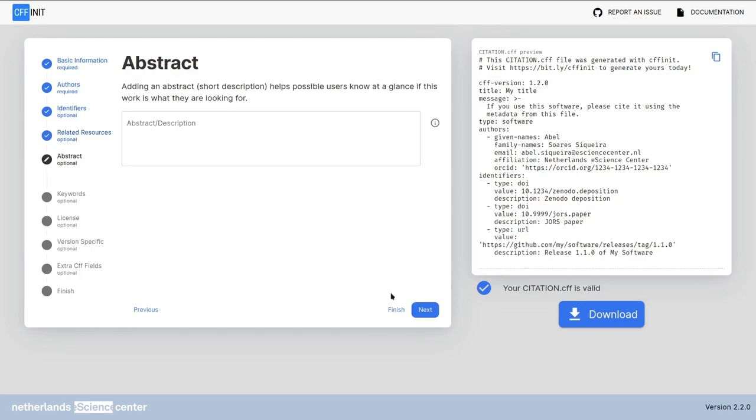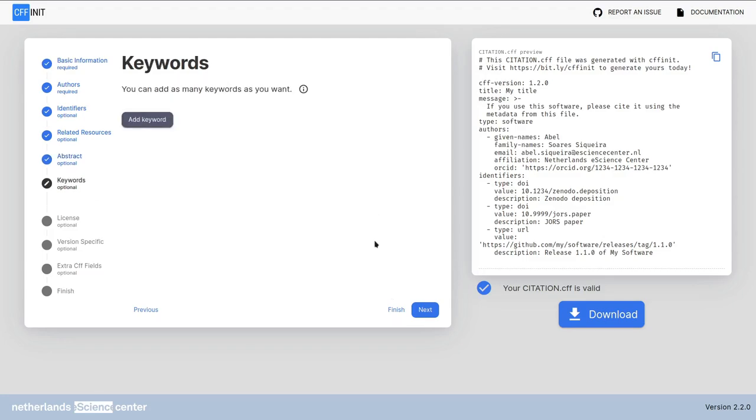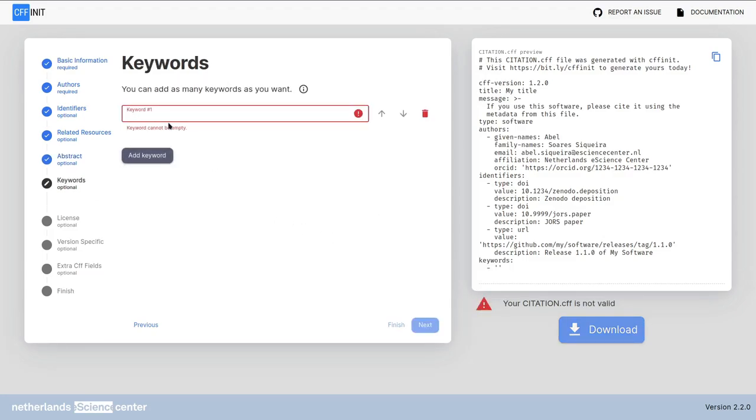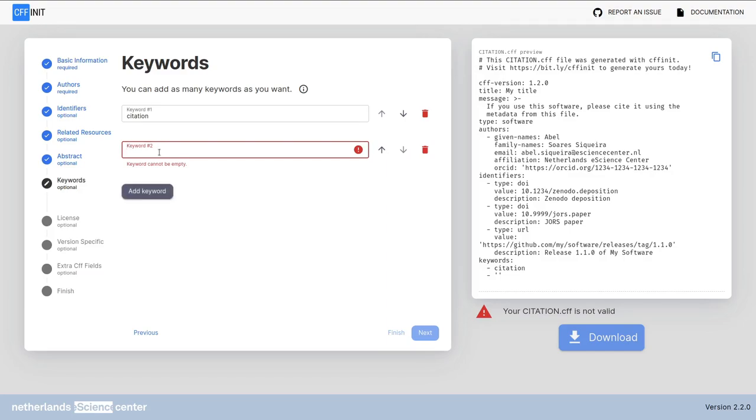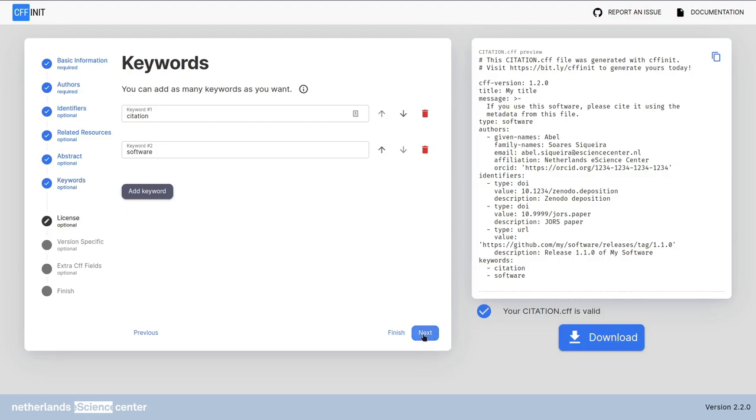In the abstract screen you can simply add an abstract description summary of your software. The keyword screen is also easy you can just click here and fill it up and you can add as many keywords as you want. Click next.